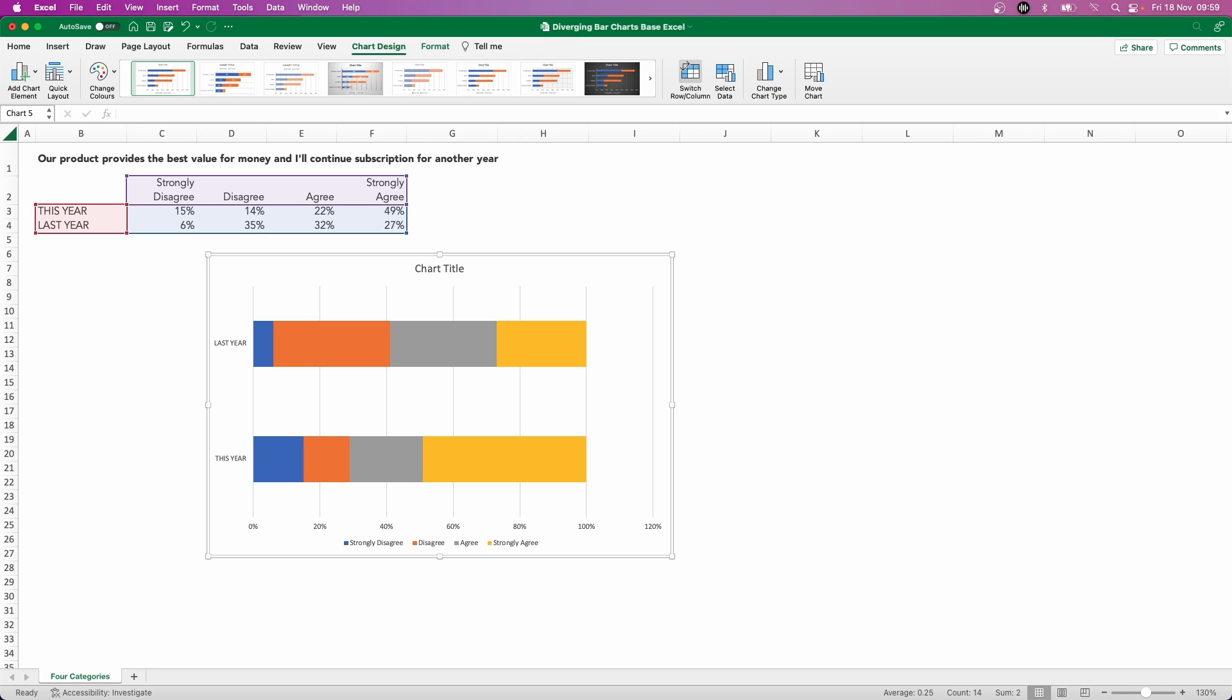Now, as you can see, we're starting our stacks from the baseline of 0% going all the way to 100%. So it's a good sense check to make sure that our numbers are all adding up to 100%, but it's not quite achieving what we want yet in terms of the diverging element.